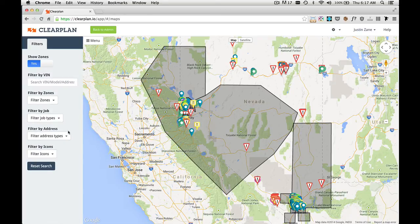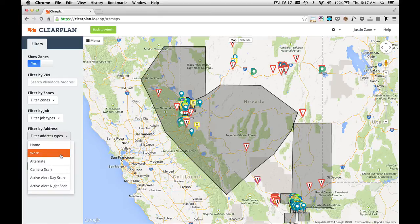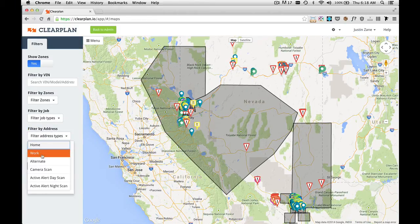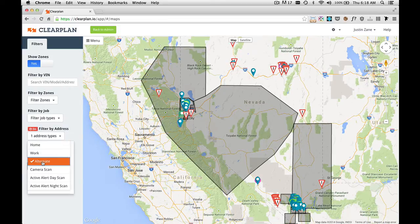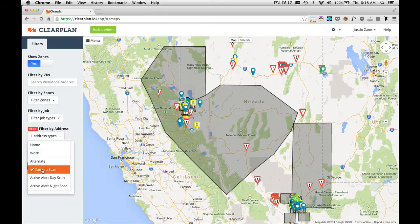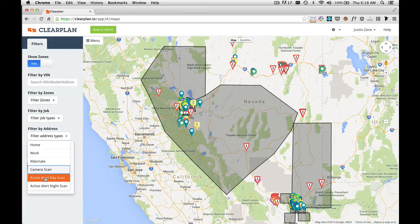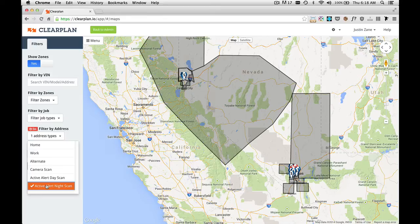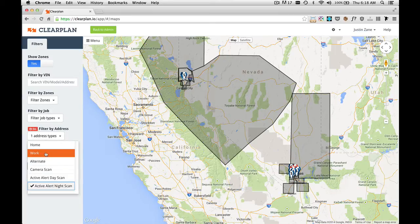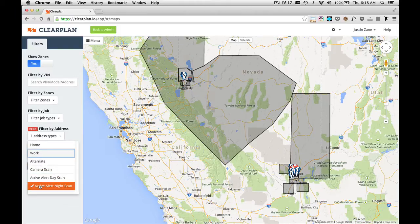Below that we have Filter by Address. If I click on this dropdown menu, it comes up with all the addresses that I have in ClearPlan. I can filter by home addresses, work, alternate addresses, camera scans, advanced alert day scans, and advanced alert night scans. If I wanted to look at advanced alert night scans and work scans, I simply click on that and it shows me all of those. To take these filters off, just click on each one that's selected and it takes it away.